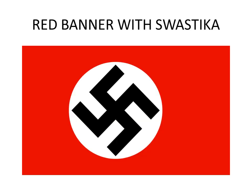Here we can see the red banner with the swastika. Yeh jo tha, yeh Nazi jho group tha, unka identification jho banner tha — yeh tha Nazi group ka identification. [This was the Nazi group's identification banner.]